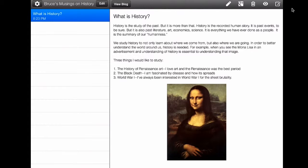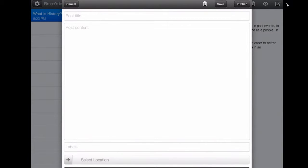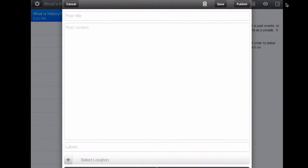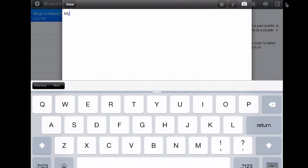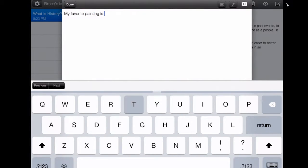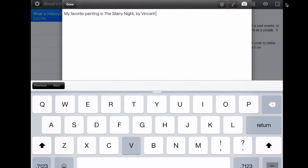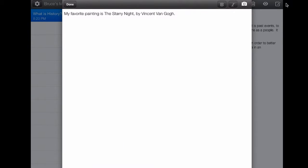If I wanted to make a new blog post, I just go over here and click on the paper and pencil — that's the composition window — and up pops the new blog post. I'm going to click on post title and write a title: 'My Favorite Painting.' Then I hit post content and write: 'My favorite painting is The Starry Night by Vincent van Gogh.'